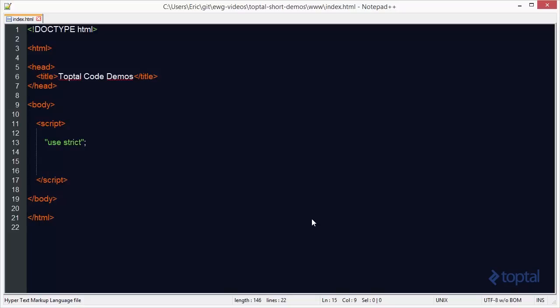In this code demonstration, we're going to take a look at how we can add and remove items from the beginning, as well as the end of a JavaScript array.